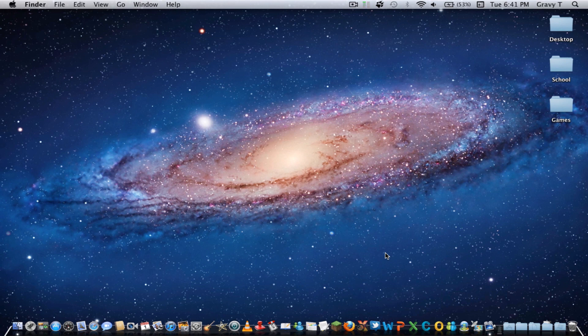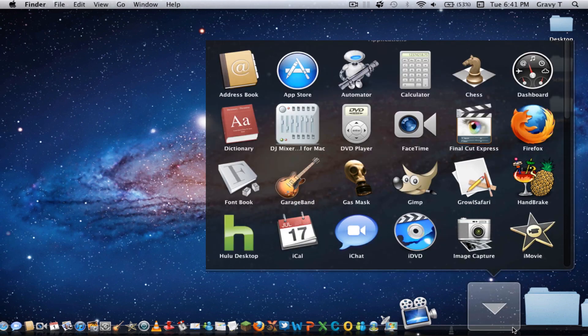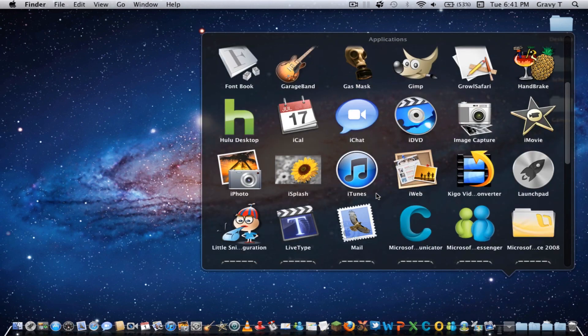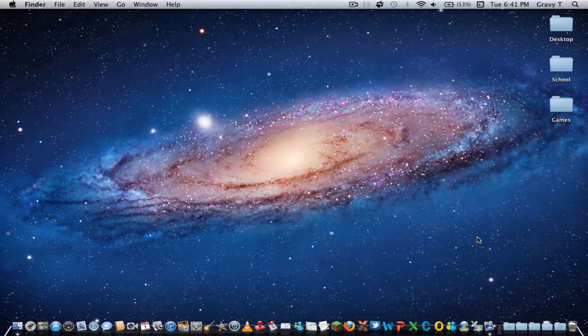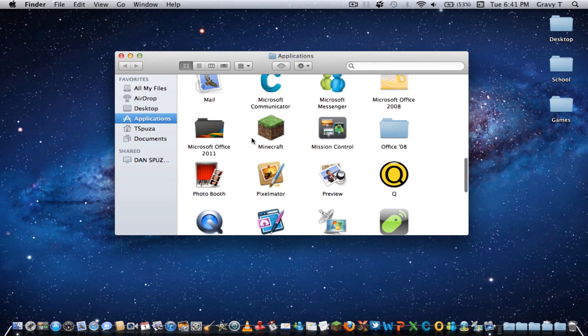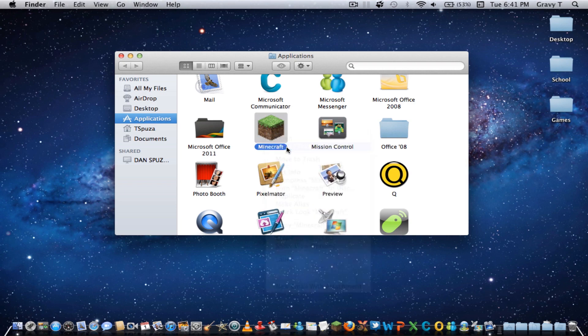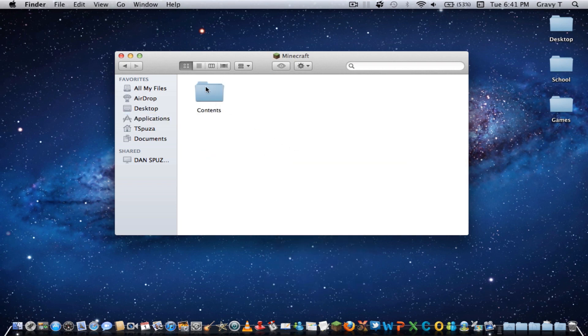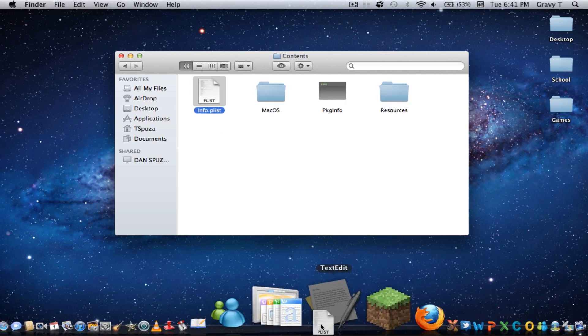One of the ways you can do it is to go to your Applications, and you want to go to Open in Finder. You just want to find where the Minecraft file is located. So, whenever you right-click it, you click Show Package Contents, open up Contents, and drag Info into TextEdit.